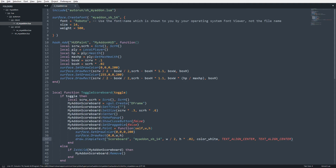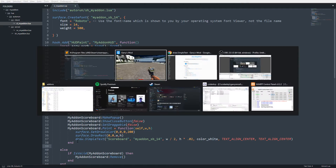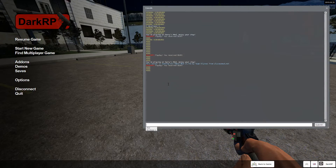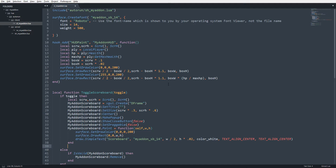Now we need to create a panel for every single player. I'll first create one without a loop, then add the loop. Since there's no one on the server I'll add some bots — about three bots — to make them show up on the scoreboard.